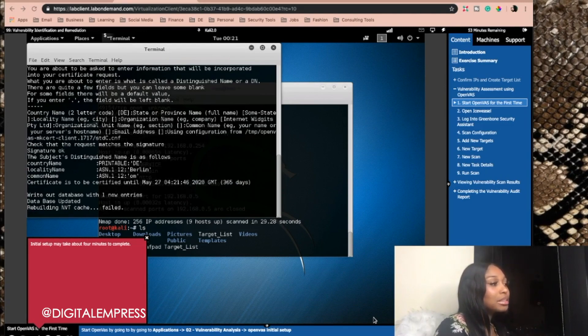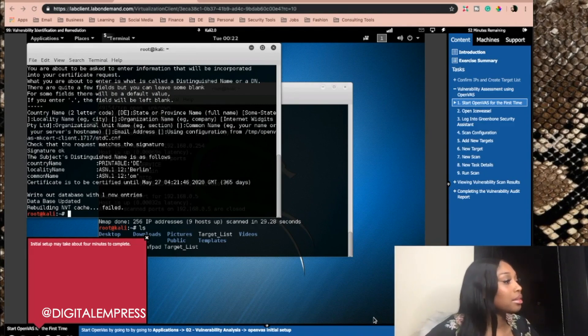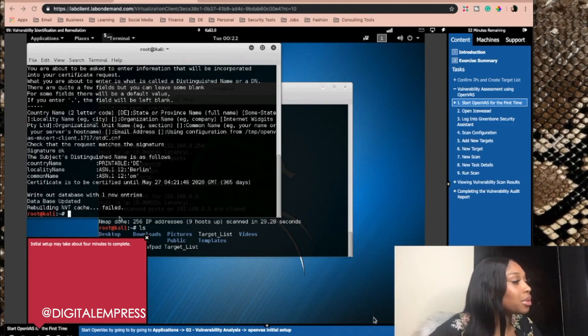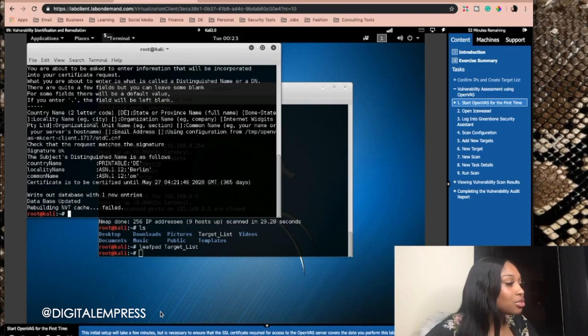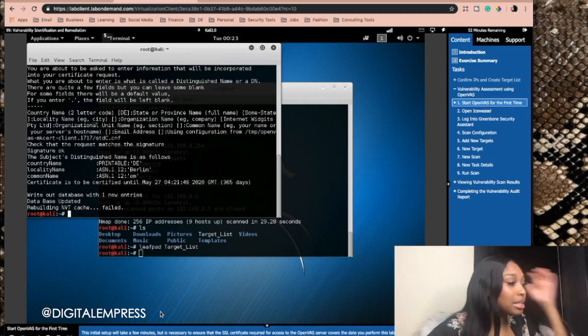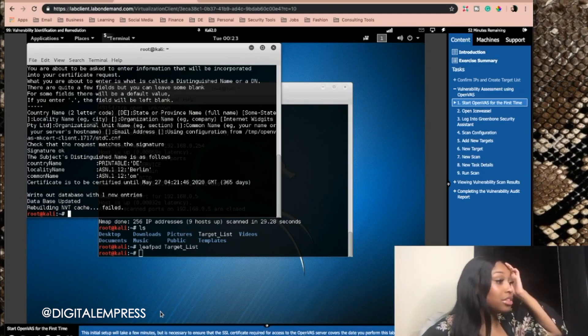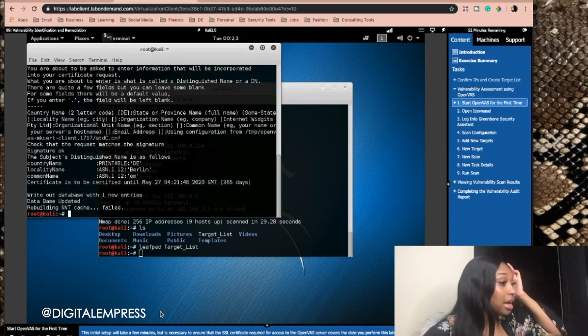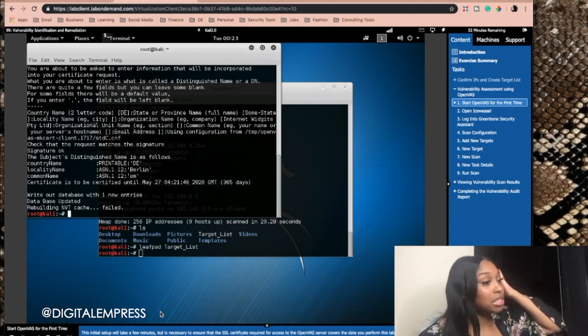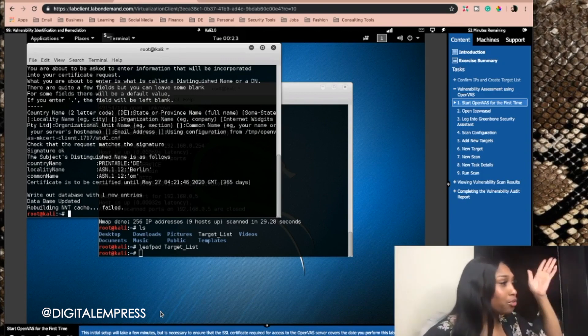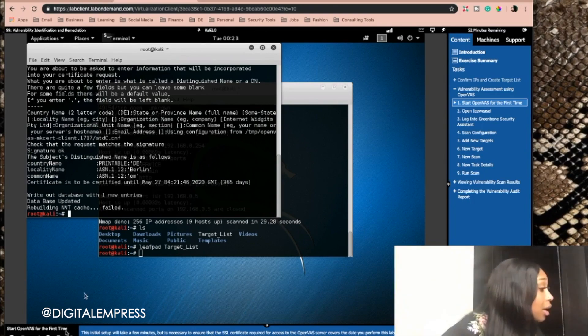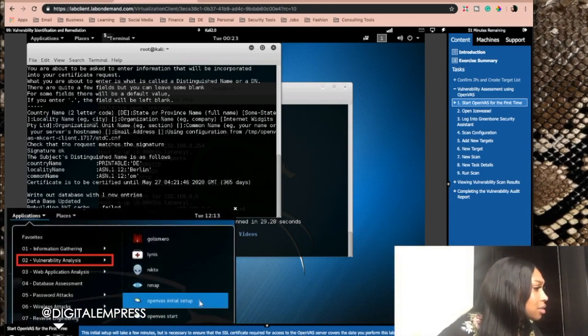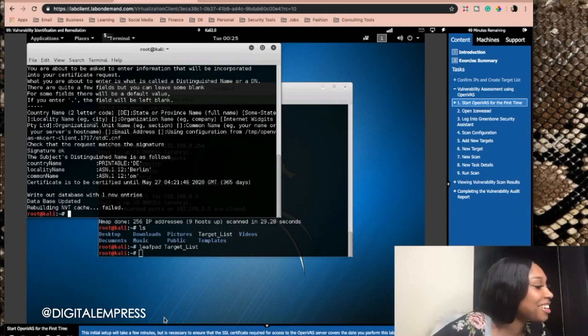When this starts, it does this thing where it says failed. And then it says the initial setup will take a few minutes, but it's necessary to ensure the SSL certificate required for access to the OpenVAS server covers the day you perform this lab. Okay, it does. The setup is complete.